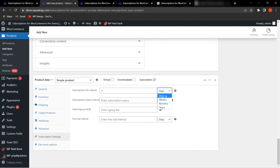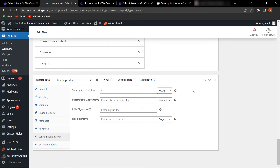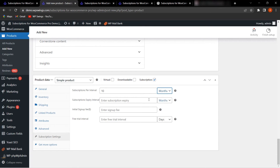Subscription Per Interval can be set in days, weeks, months, or years. For example, setting it to one month means the customer has to pay the recurring amount every month to continue the subscription. If you set 10 days, the customer pays every 10 days. Here I've decided one month.